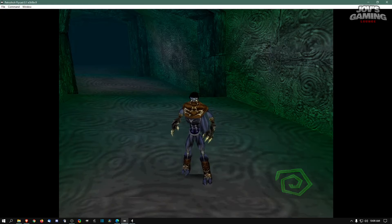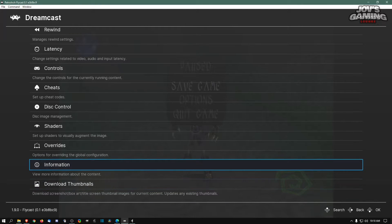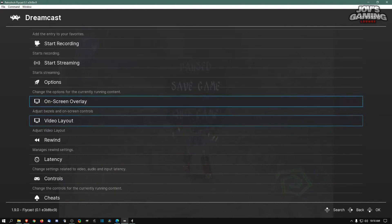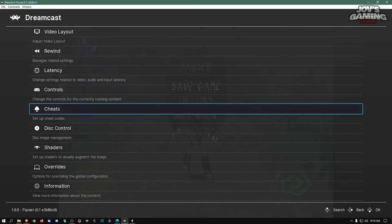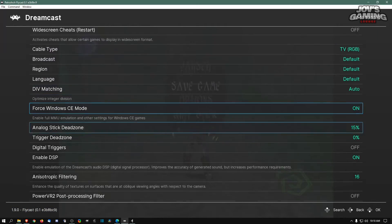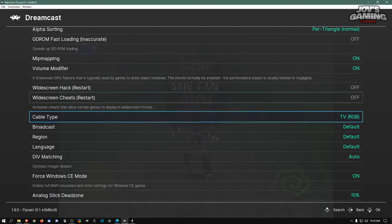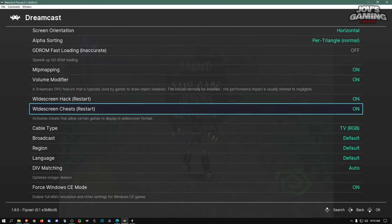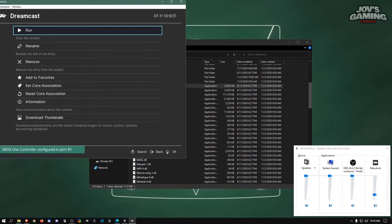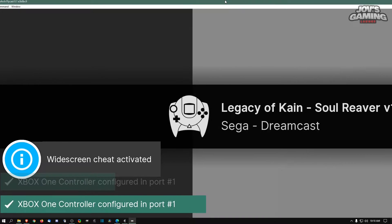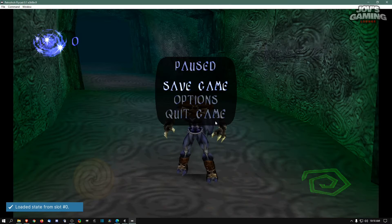One thing you can further do to enhance this experience is go into the RetroArch menu and save your state, so we can load right back in after the restart. Go back into the options menu and find widescreen — yes, right here. It's going to require a restart, so we'll do just that. Run it again, go back, load our state, and here we have it in full widescreen.